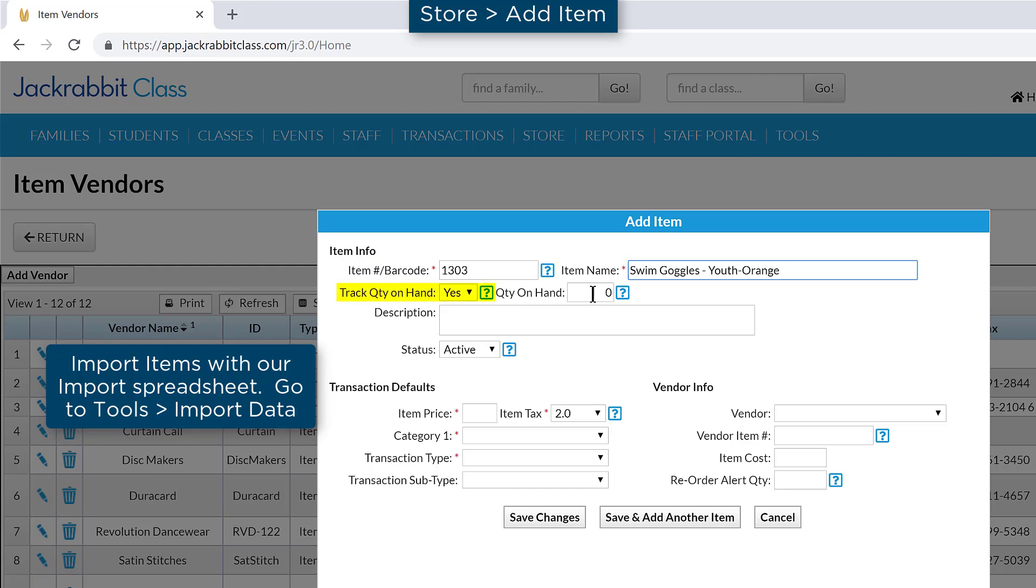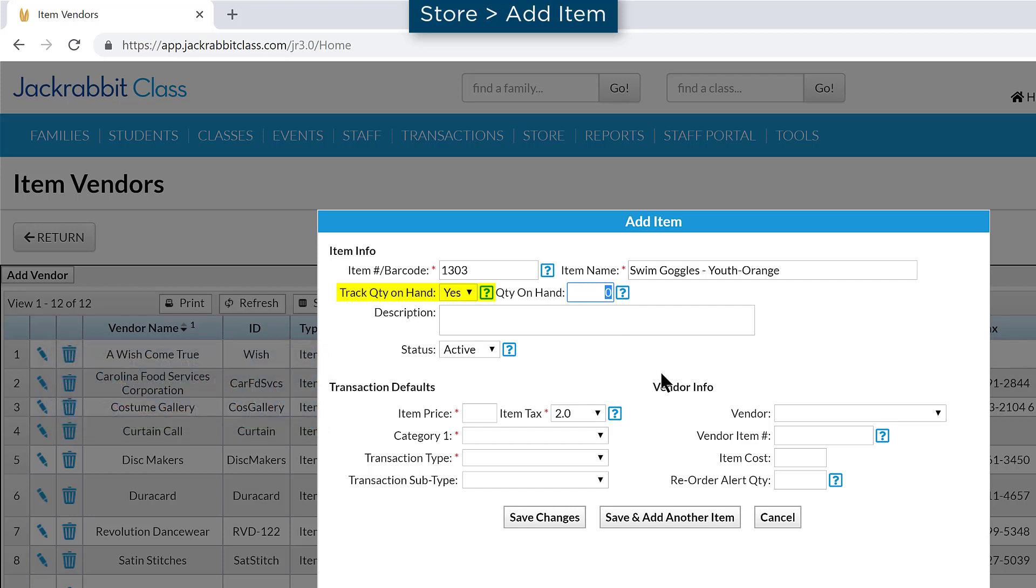The Track Quantity on Hand can be set to No for service items or other items you don't need to track inventory for, such as drop-in classes.